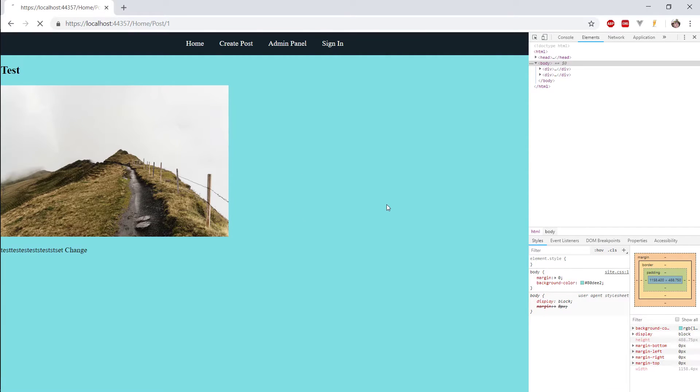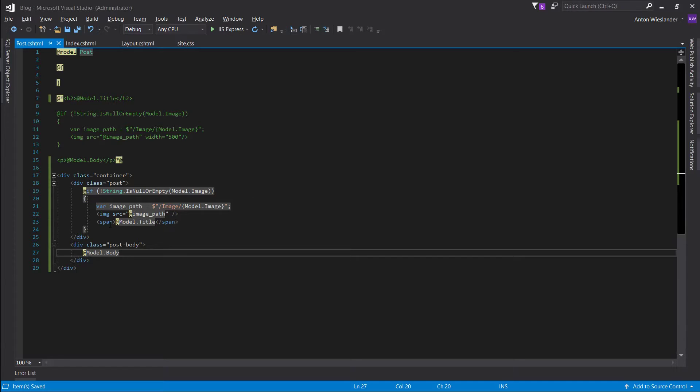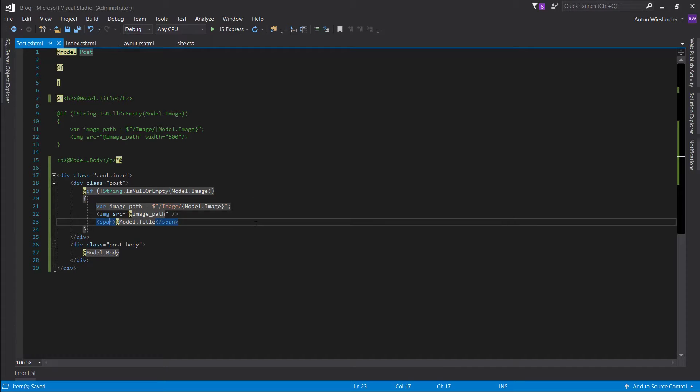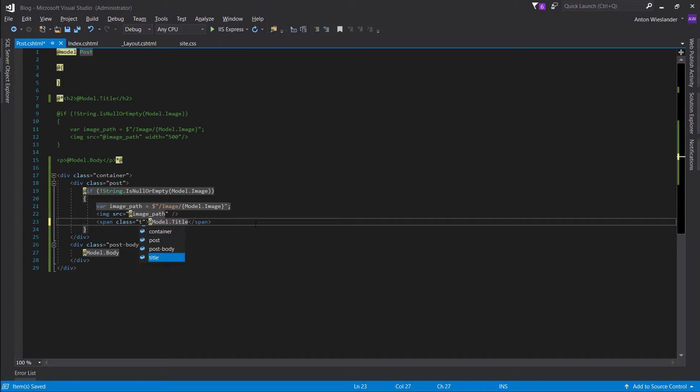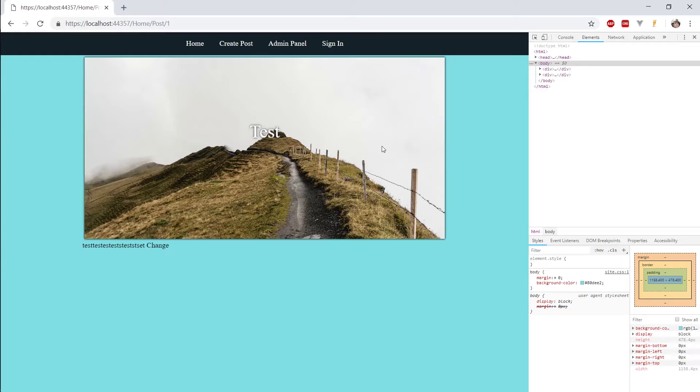Let's see what we get real quick. Cool. I forgot to give this class title. There we go. It's unclickable.